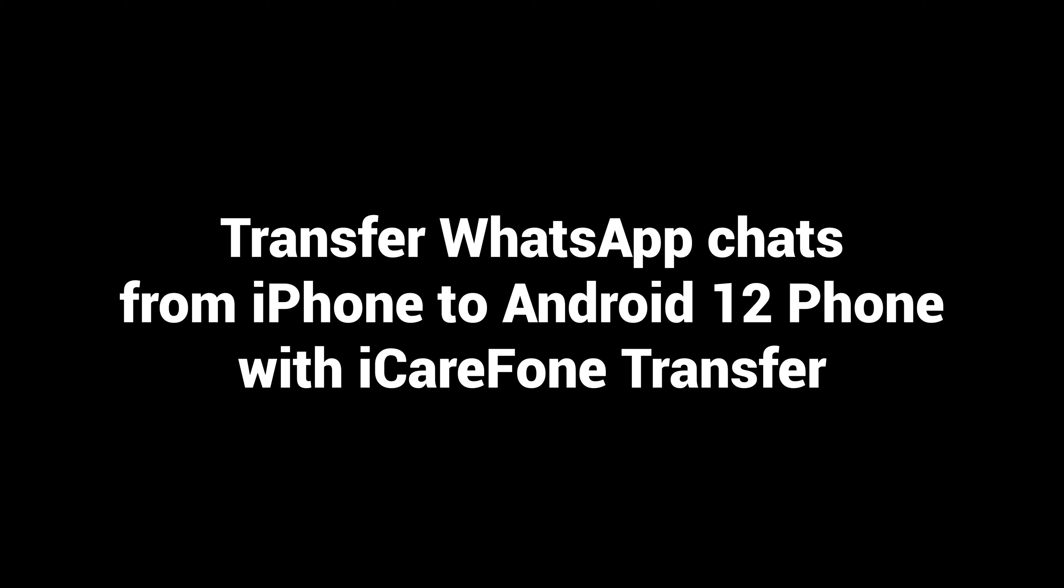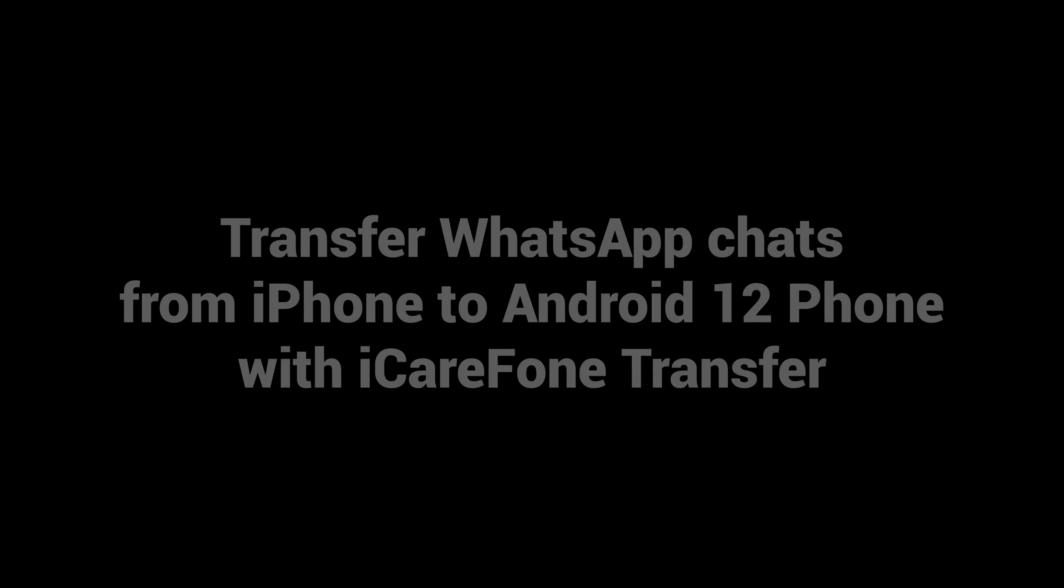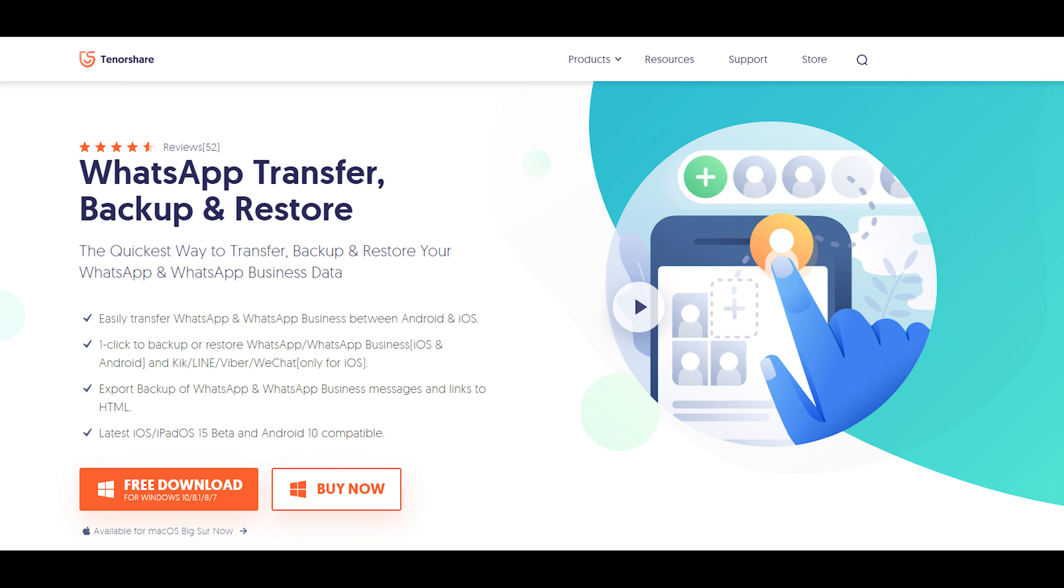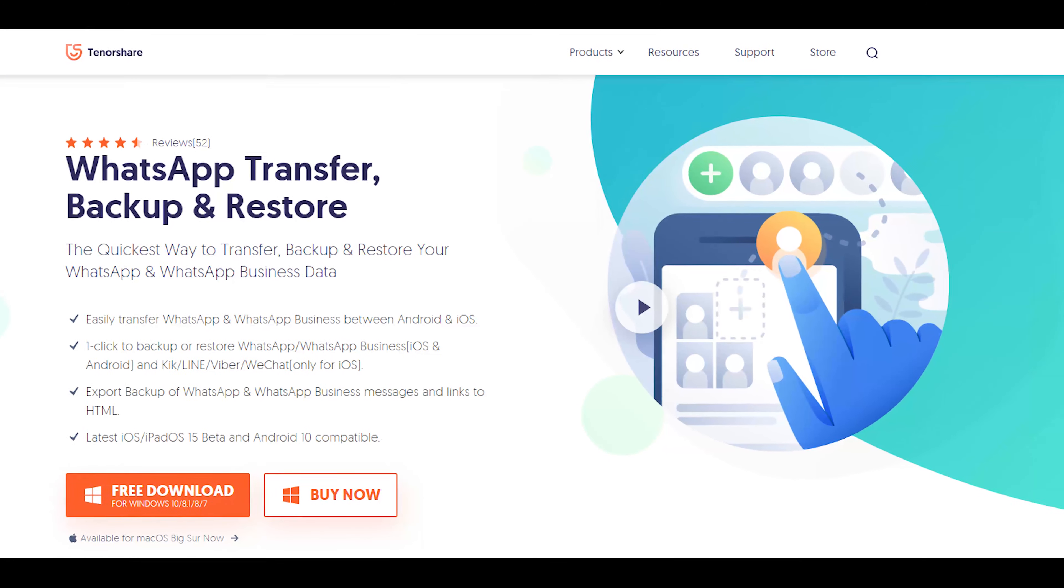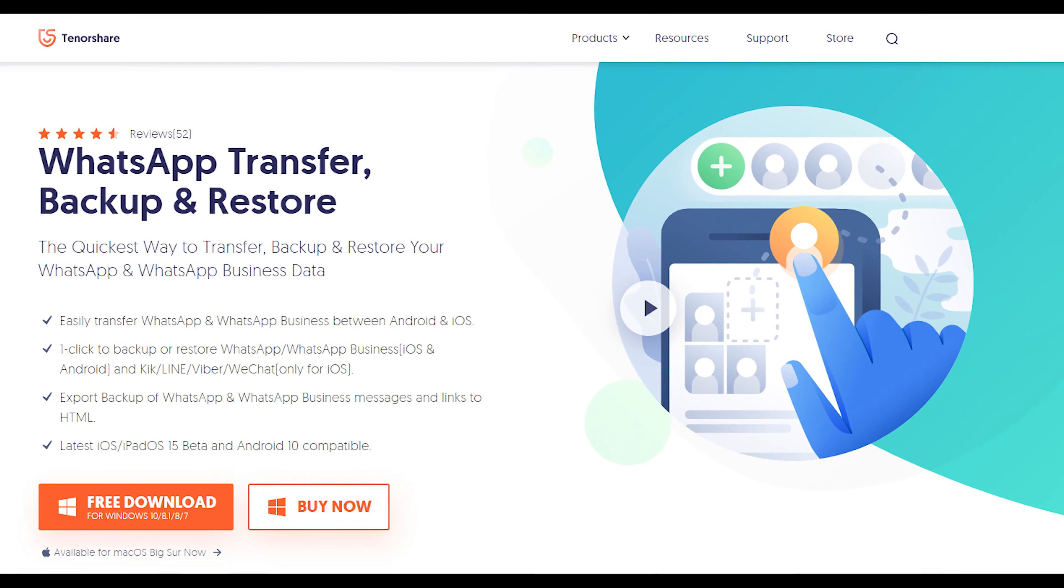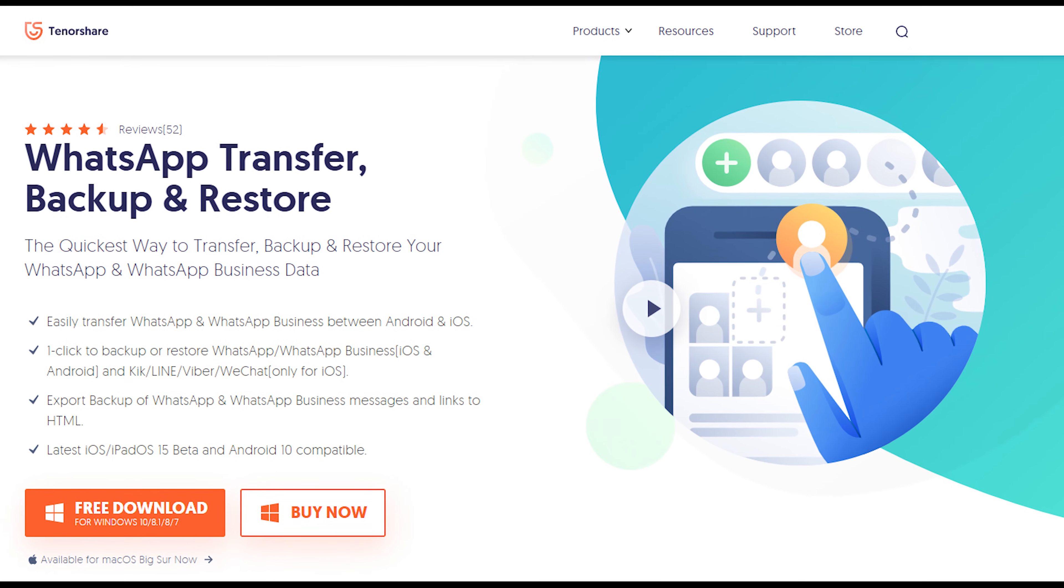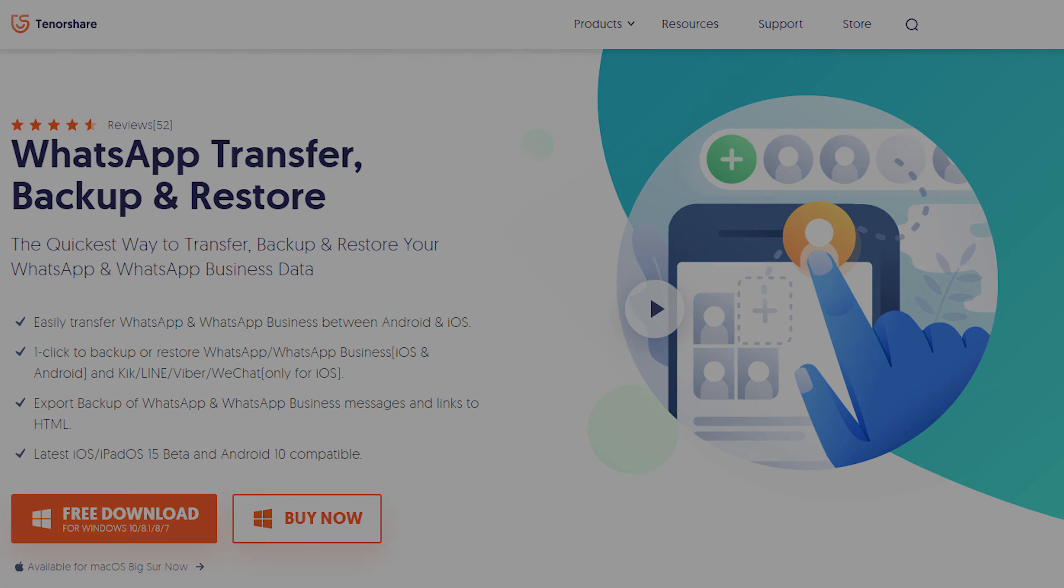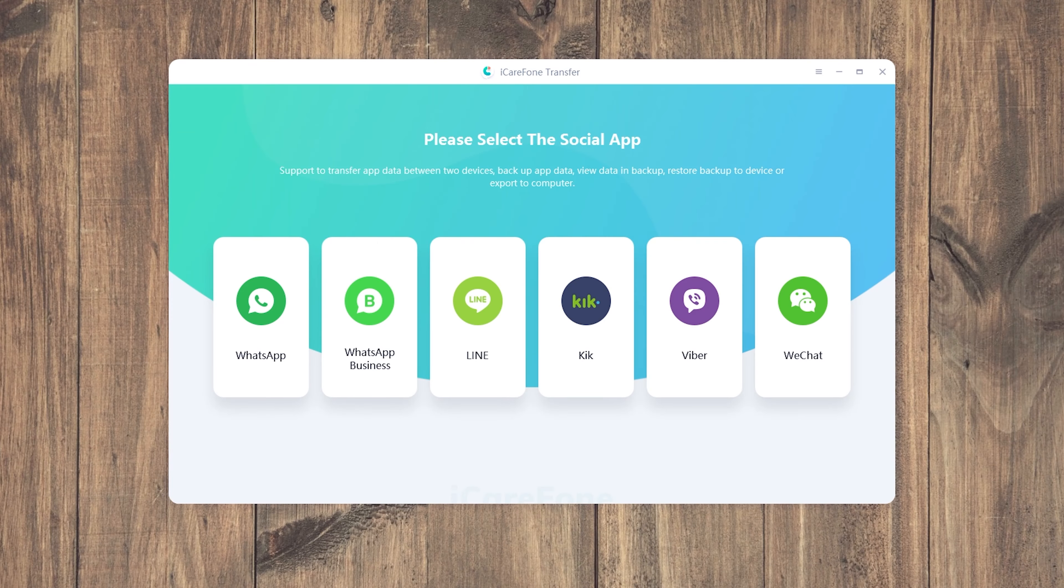Transfer WhatsApp chats from iPhone to Android 12 phone with iCareFone transfer. Download and install iCareFone transfer on your computer. I have put the free download link in the description. Choose WhatsApp on the home page.